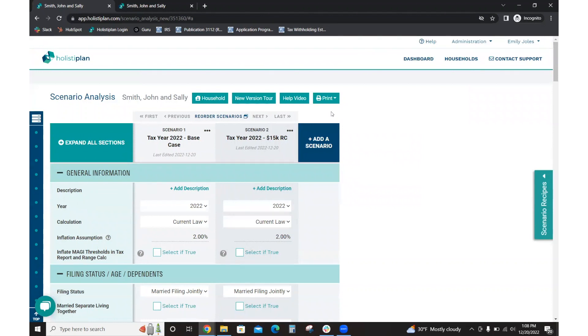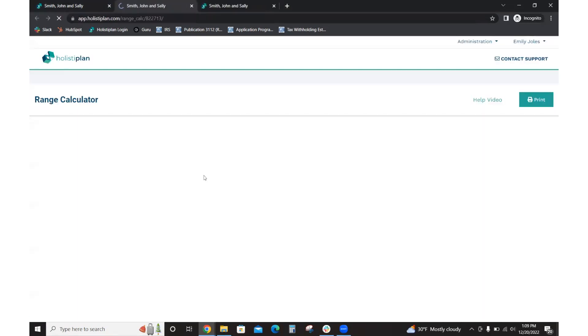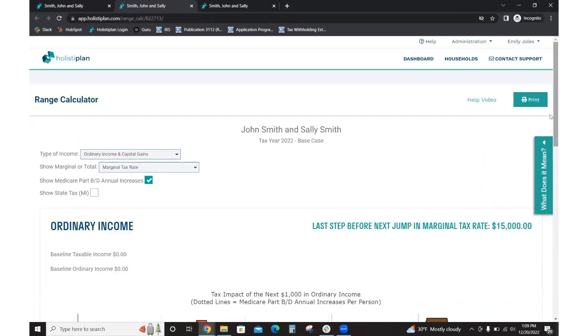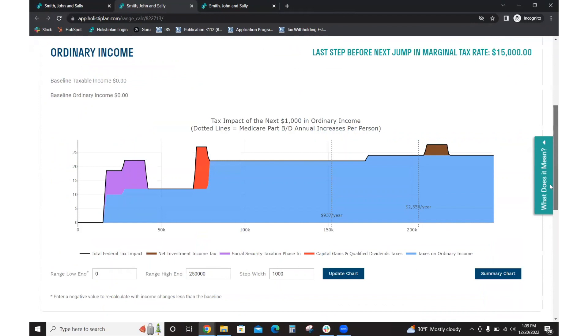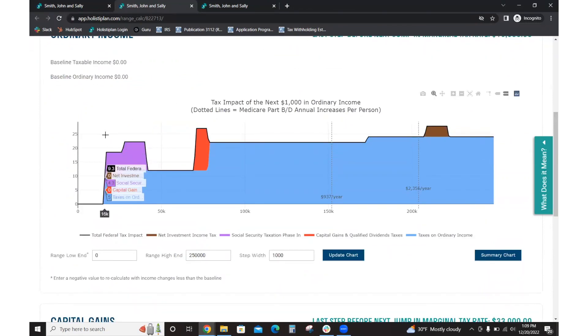However, John and Sally are comfortable with, they might actually want to use up that 10% tax bracket versus just using up the standard deduction amount that was getting them a negative income. In doing so, if you go back to your range calc screen, you'll see how exposing more past that $15,000 will start to add additional tax.